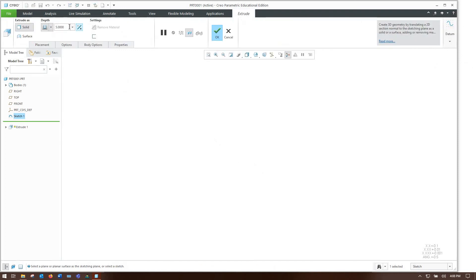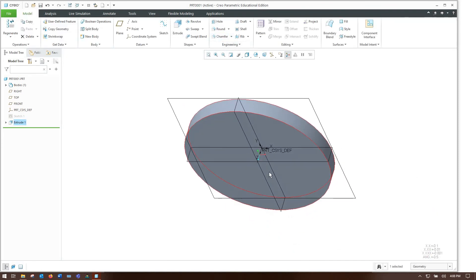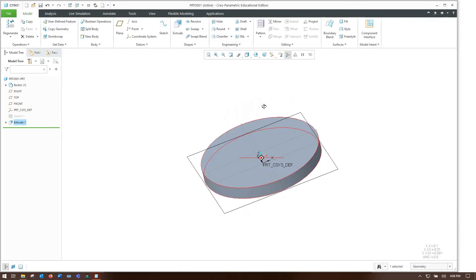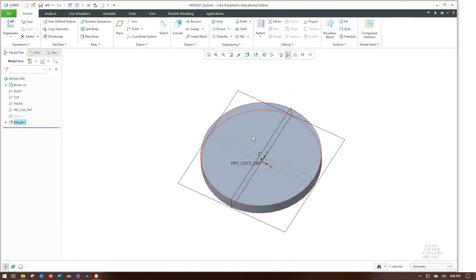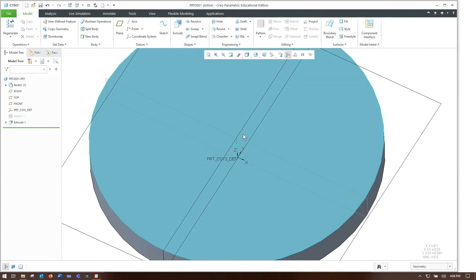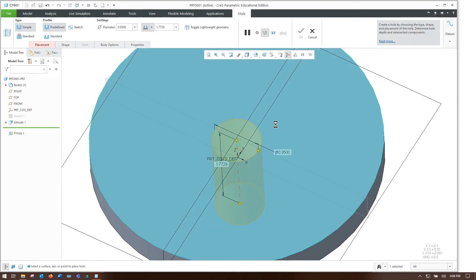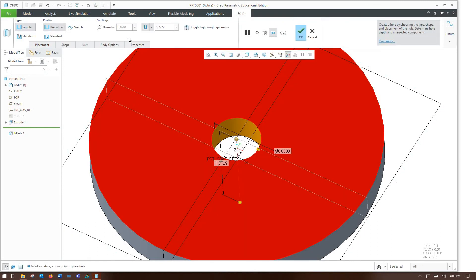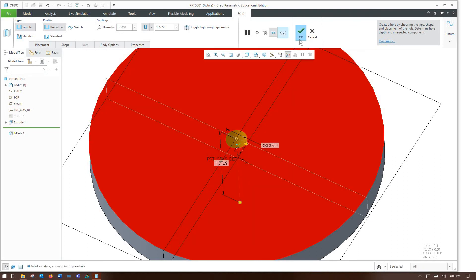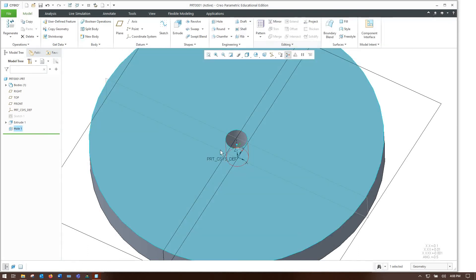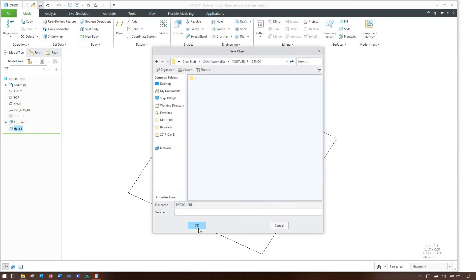Extrude the sketch, let's make it half an inch thick. And there we go. Here's our basic circle that we're going to wire EDM out. And actually while we're here, let's make a hole.